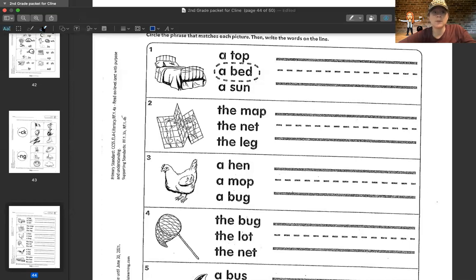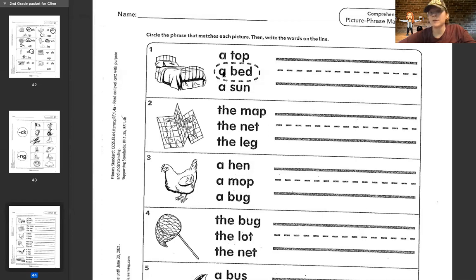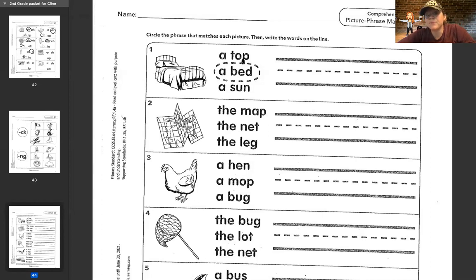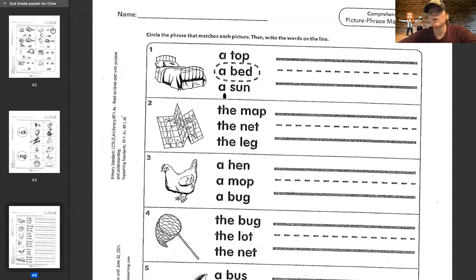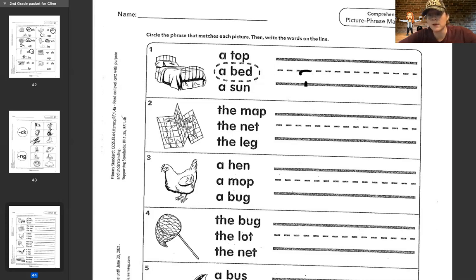They did the first one for us as usual. It shows a picture of a bed, so we just have to find the wording that says 'a bed.' Now in this case they obviously circled it for us, but for the rest of them we're going to tap out the words to figure them out. This says a t-a-p — top. A b-e-d — bed, a bed. Or a s-a-n — sun, a sun. They circled 'a bed' for us, and then you will write 'a bed.'